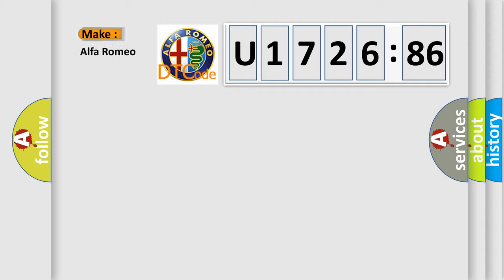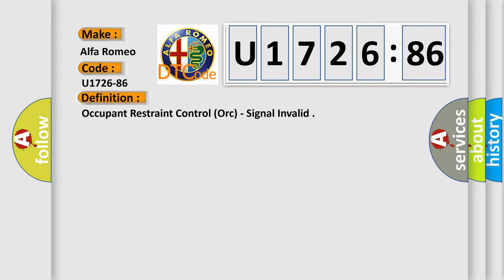So, what does the diagnostic trouble code U172686 interpret specifically for Alfa Romeo car manufacturers? The basic definition is: occupant restraint control or signal invalid.